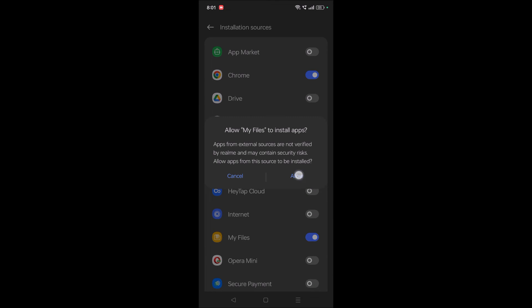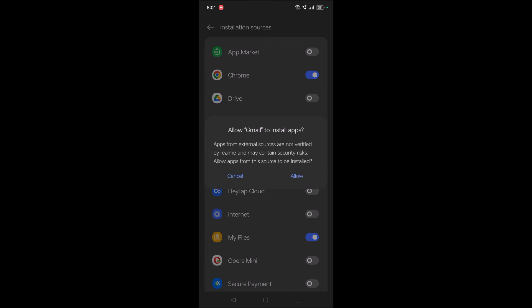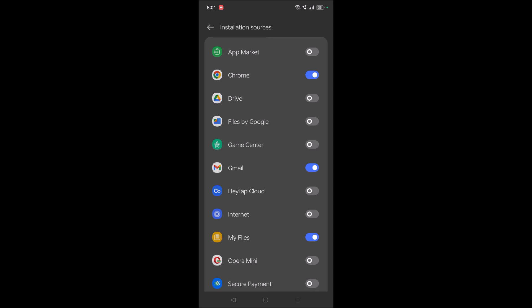If it's from 'My Files' (your file explorer), you need to give that permission. If it's from Gmail, you need to allow it from Gmail, like that.